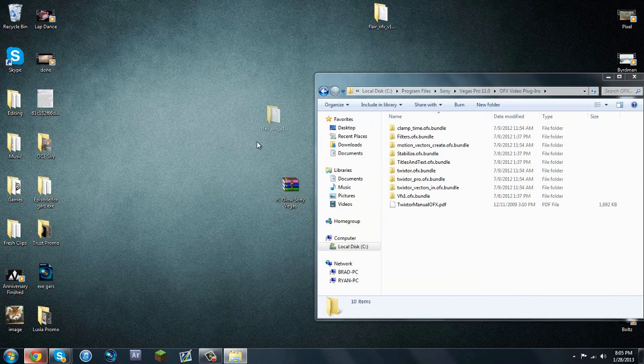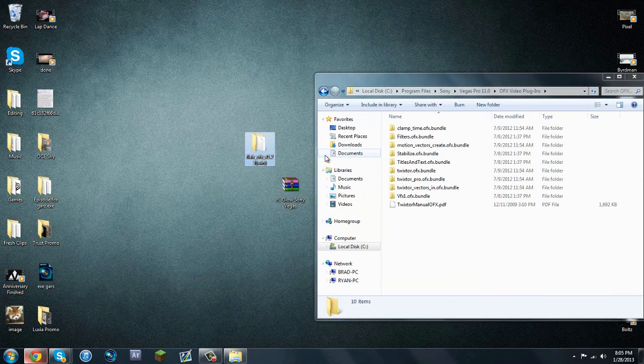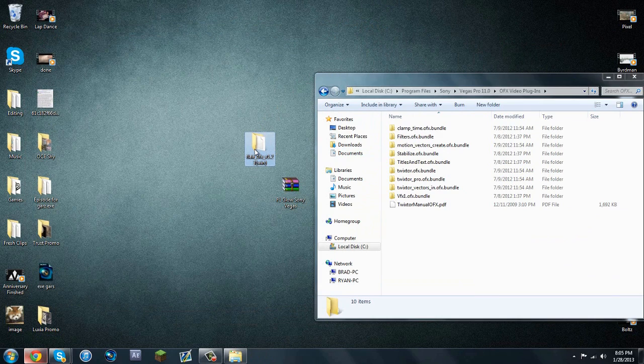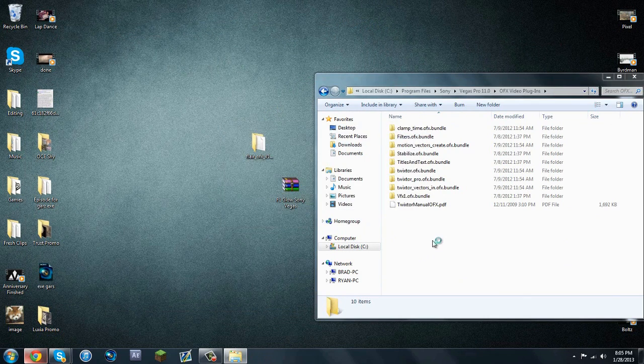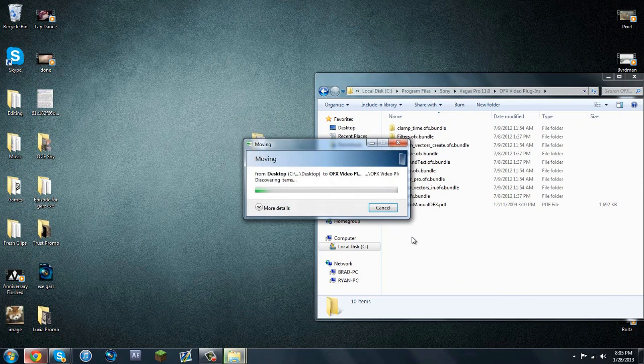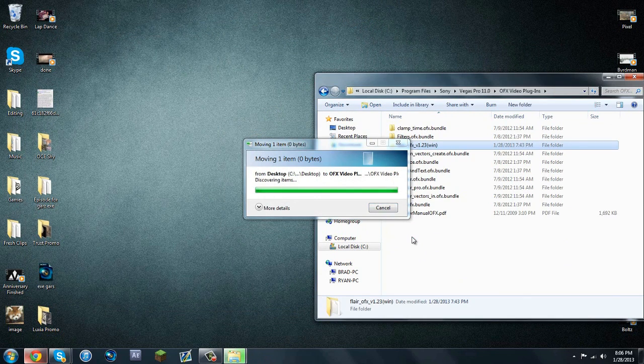And this is FL Glow right here. So now what we're going to want to do is we're going to want to drag it in to your OFX Video Plugins, continue, and then here's an important part.